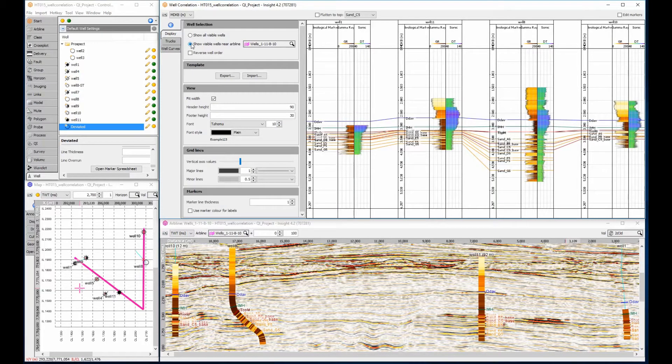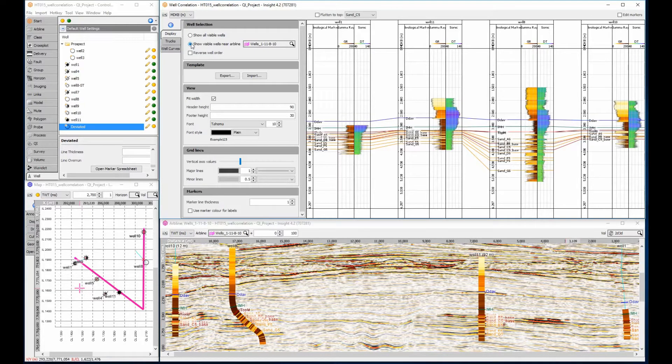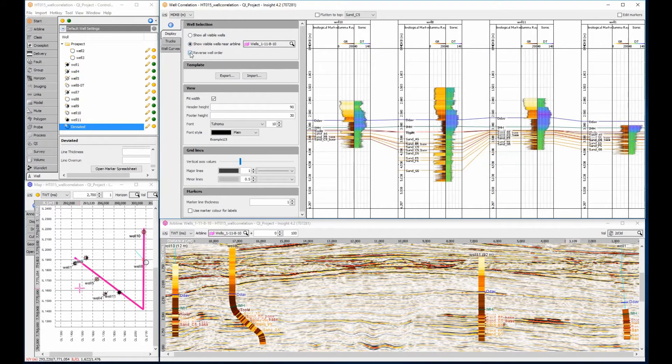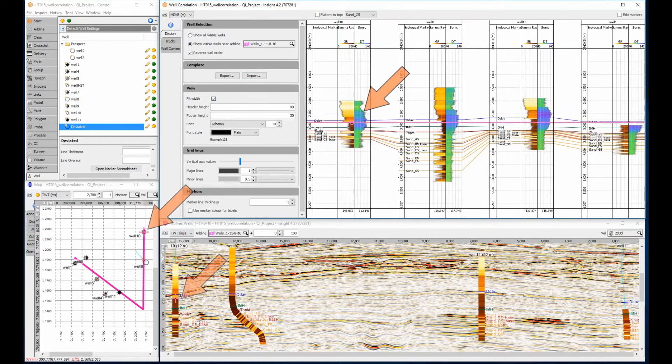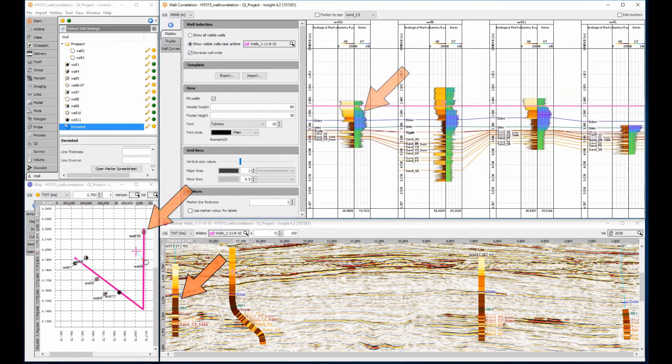Any wells within the projection distance of the selected arbline are displayed. The display order can quickly be reversed if preferred. Using cursor tracking, I can locate my position on the linked map and section views.